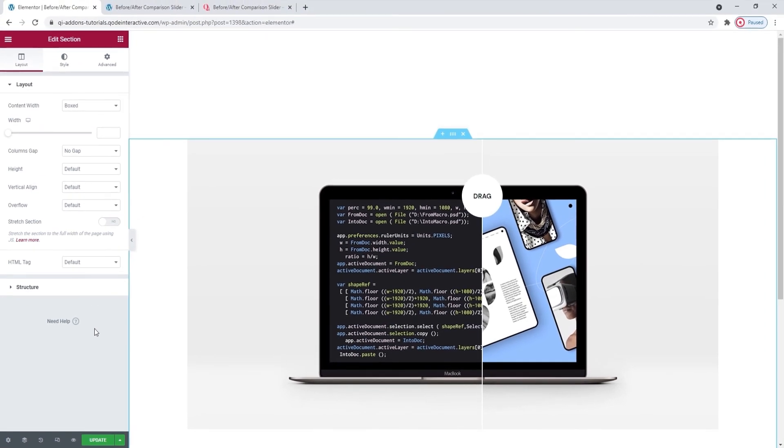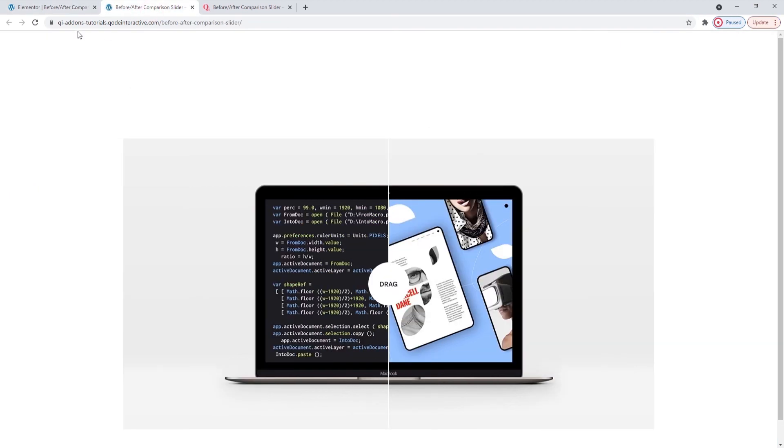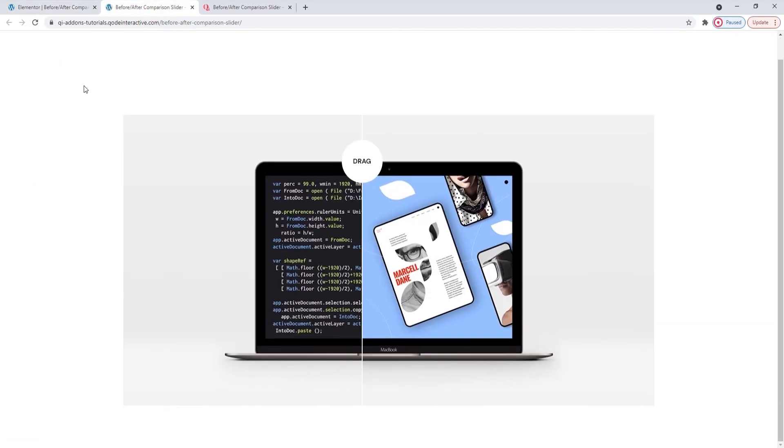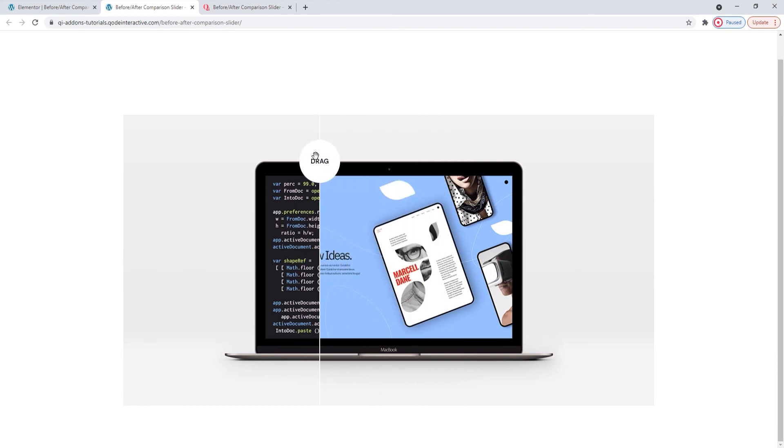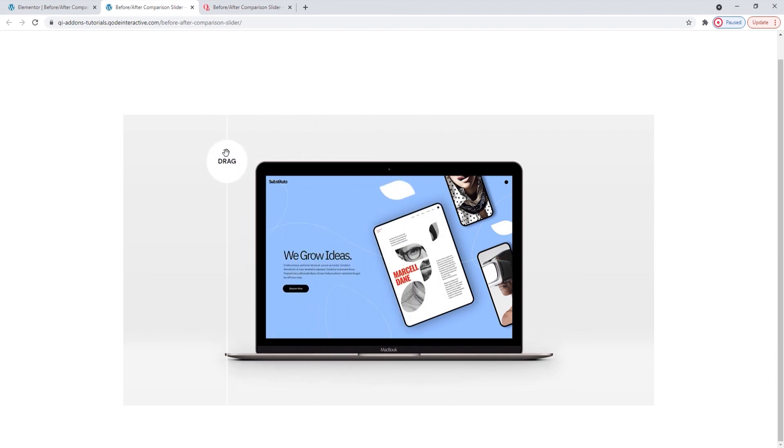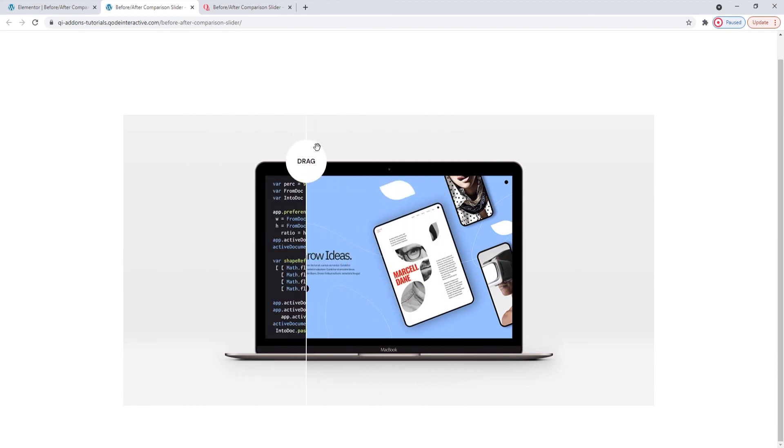Okay. Now, I'll save my work and we can take a look at how it's turned out on the front. Refresh. And there it is. It looks good. The divider is sliding smoothly. Everything is there.